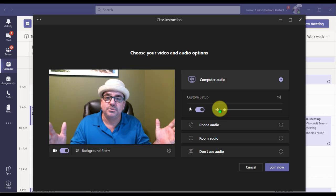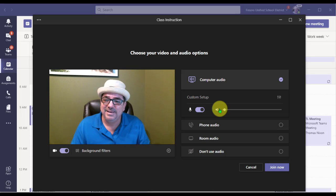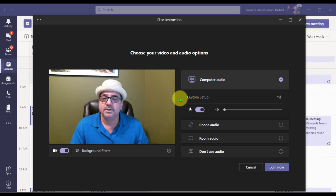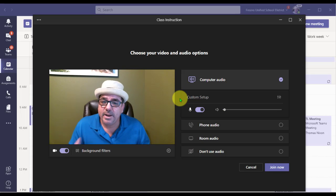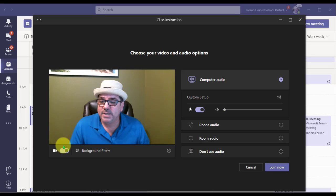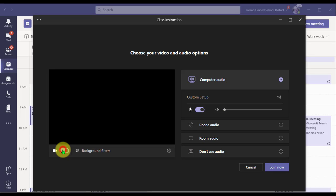Once you click Join, you're going to see your video. Here you can begin looking at these settings prior to launching your meeting. For example, if you don't want your video on, you can go ahead and click this toggle switch to turn off your video, or turn it back on.